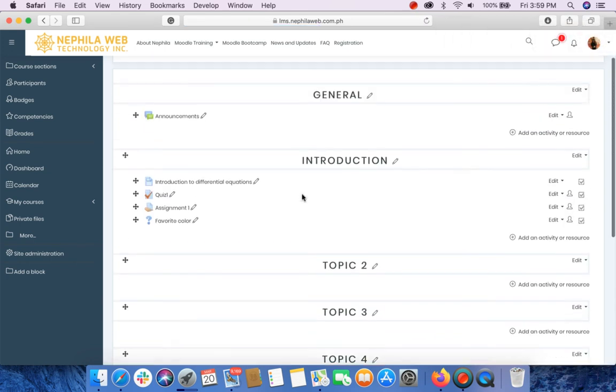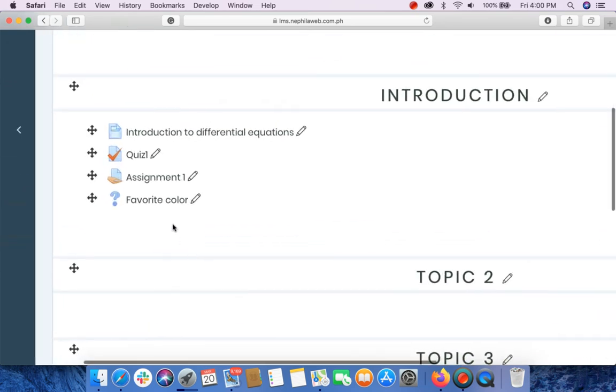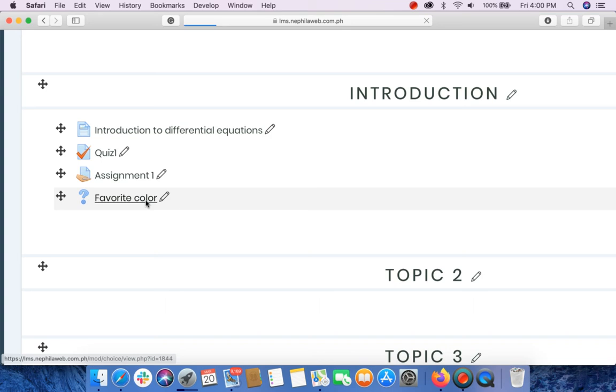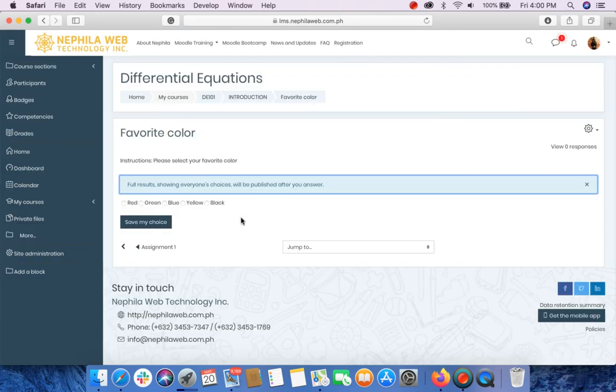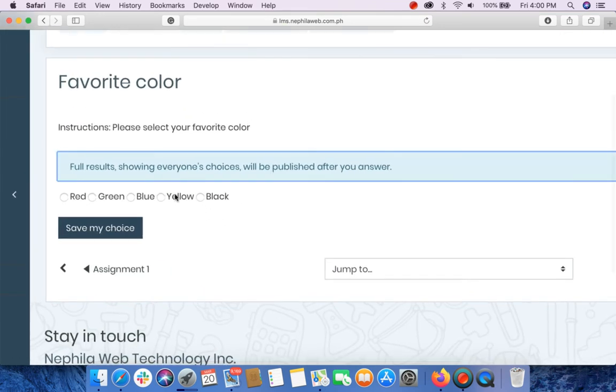After setting up the choice activity, you may be able to visit your settings that you have done. You may click on the choice which is your favorite color.